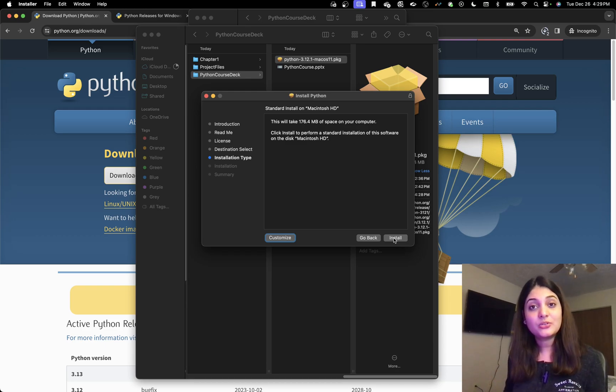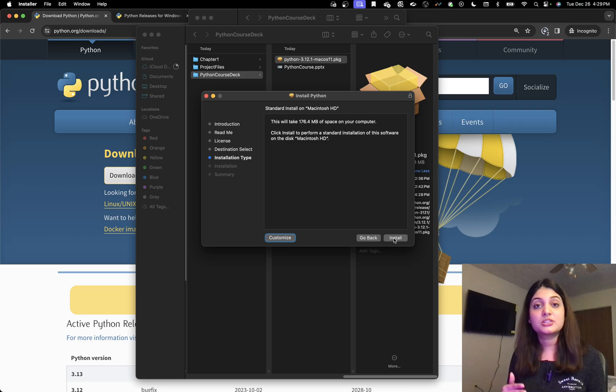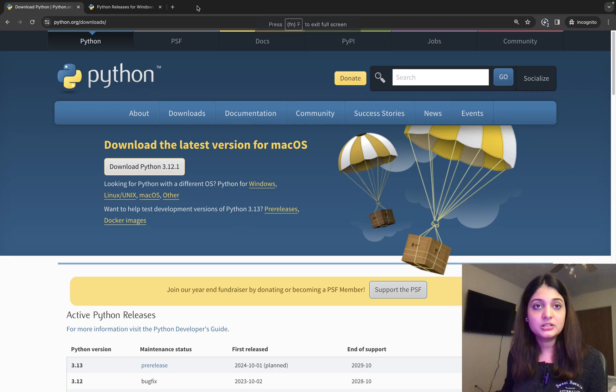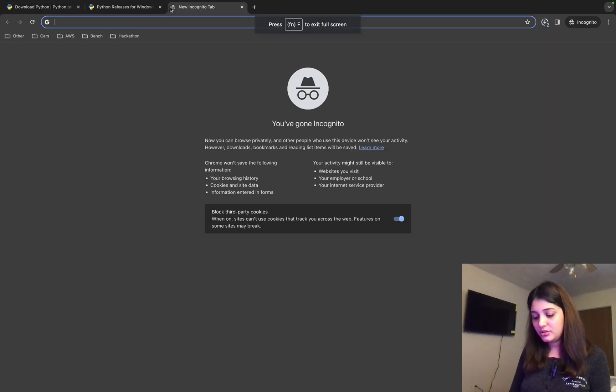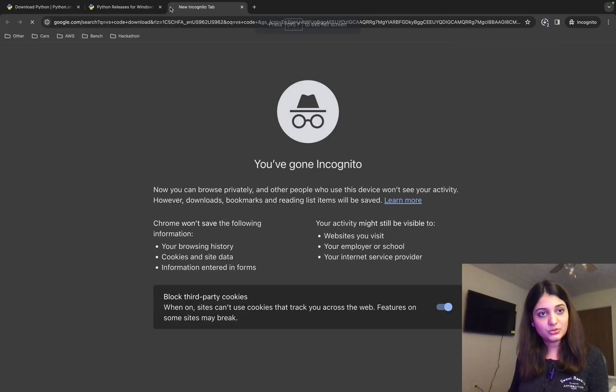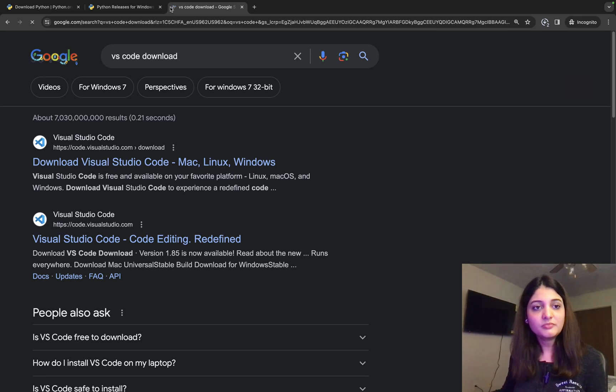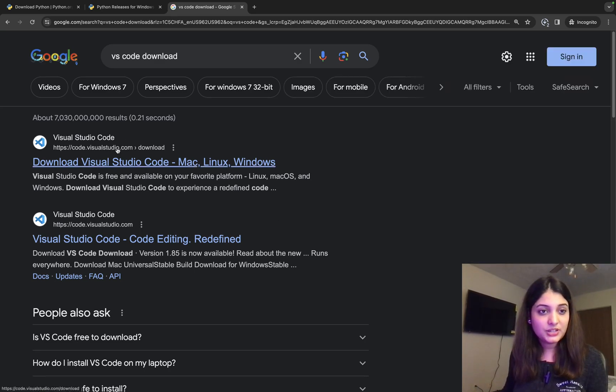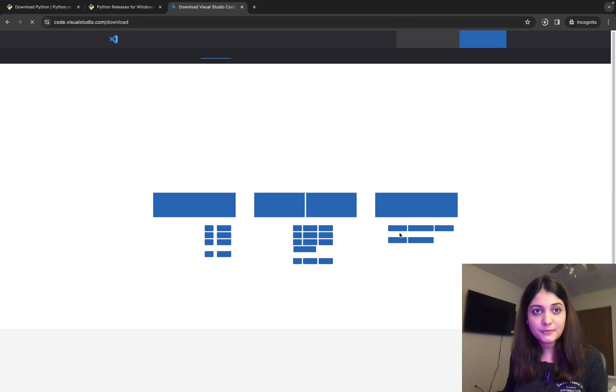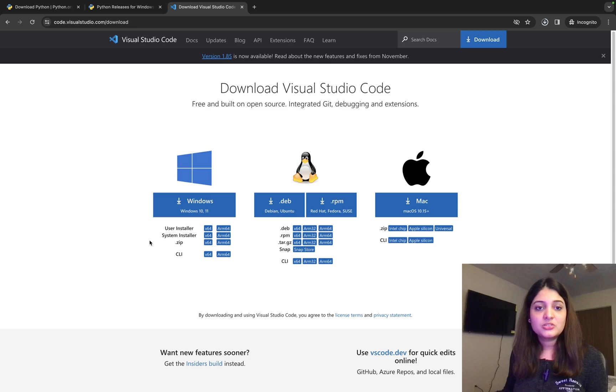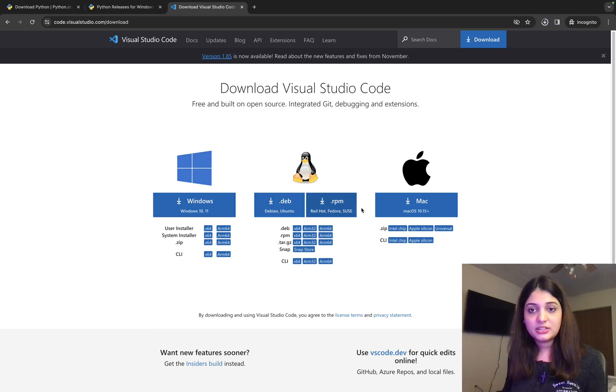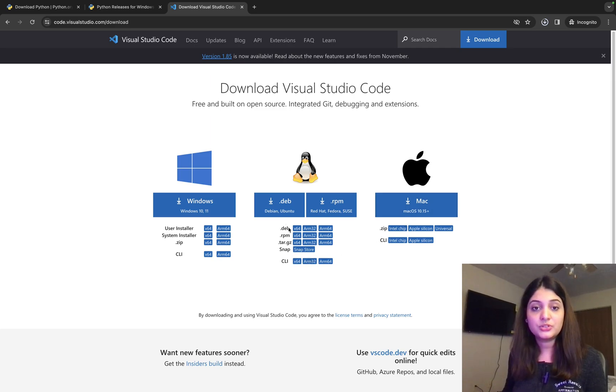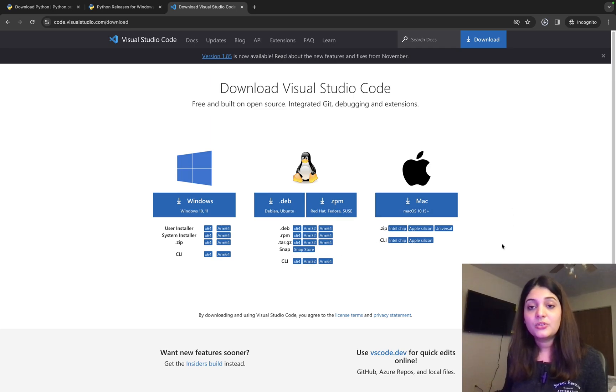Okay, so the next thing that we are going to do is we are going to install VS Code. So for that, I'm going to go again into my browser. And I search for VS Code download. So it's the first link that we have, the Visual Studio Code. I click here. And then it gives me three options. Okay. So if you are a Windows user, click here. If you are a Mac user, you can use that to download. Or if you are Ubuntu, you can use that. All right.